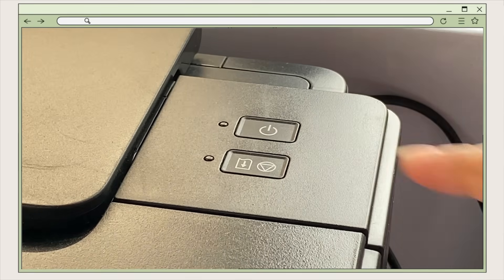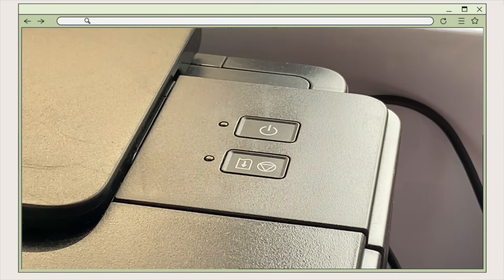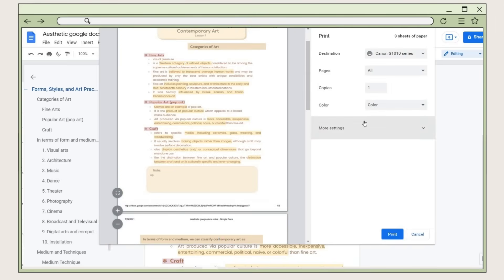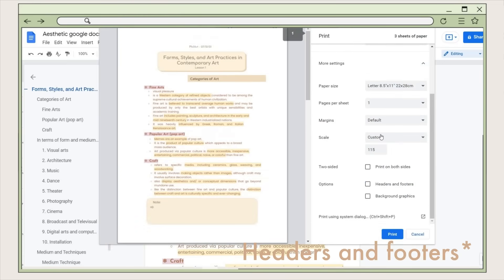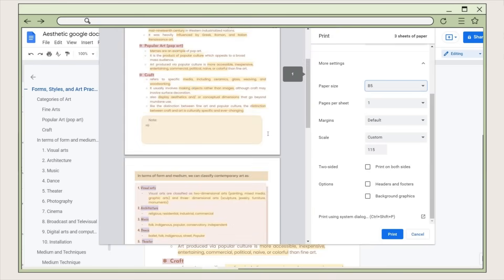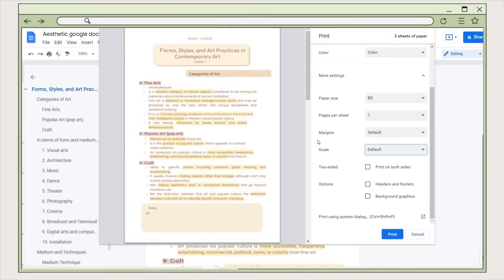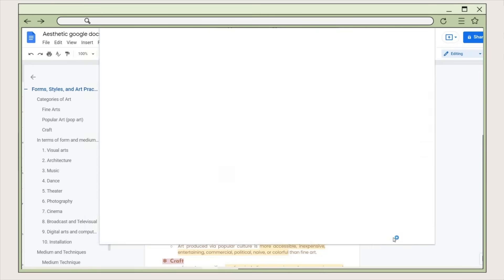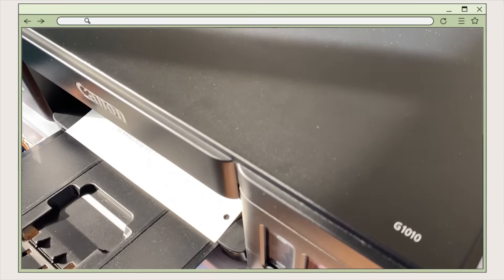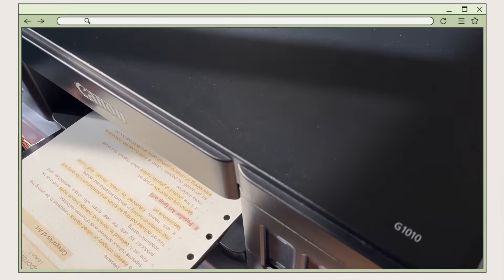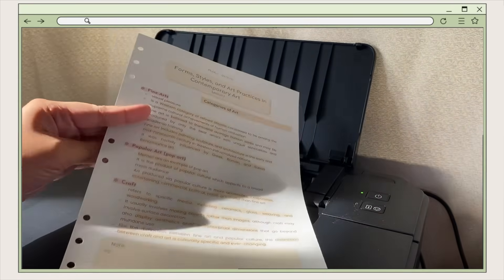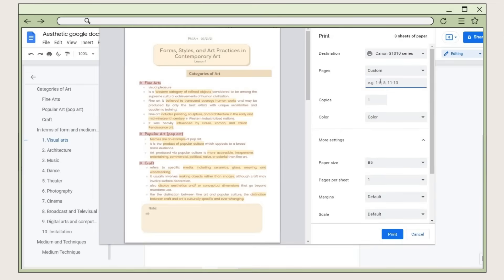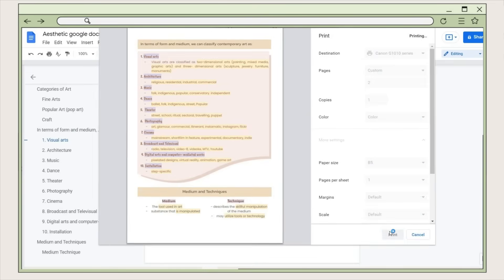Now I'll show you how to print on loose-leaf paper. For the first page, the holes of the paper should be on the right side of the printer. On your computer, go to the File tab and click Print. Disable the headers and borders option and make sure the page size is correct. For the scale menu, choose the default option. For pages, include the first page of the document, then click Print. To print on the other side, flip the paper and make sure the holes are now on the left side of the printer. Change the page number to page 2, confirm print preferences, and click Print.